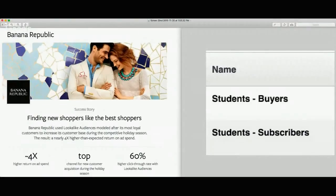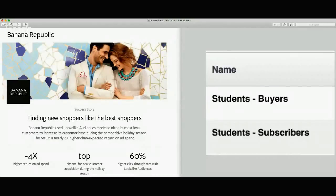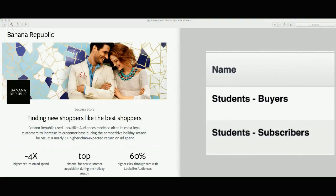Okay, so basically what we've got here on the left is Banana Republic - they're just another company advertising using Facebook ads, but they've been very successful. Facebook is profiling them as a success story showing how their ads work. They've had four times a return on their ad spend, and it says they were the top channel for new customer acquisition during the holiday season.